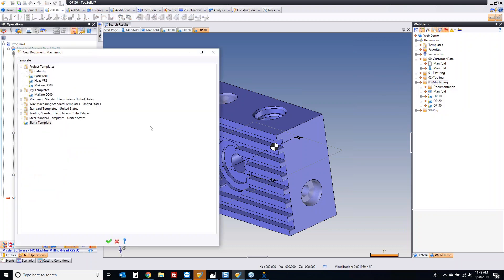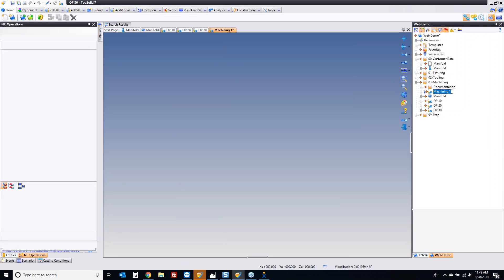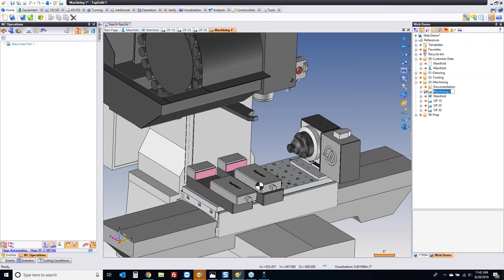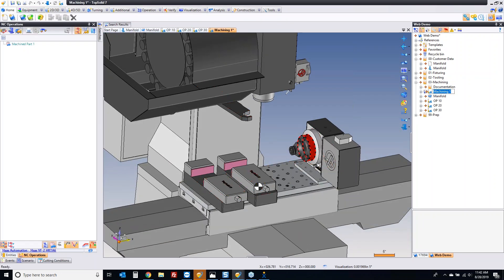I'm going to start a new machining. This time, I am going to use a template — it's going to be done on my Haas VF2. My Haas VF2 has my fourth axis on it and my two vices on it.